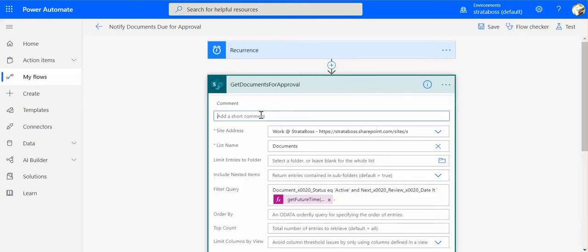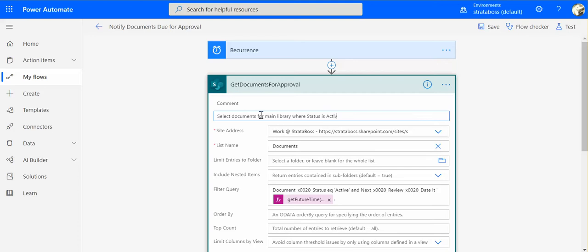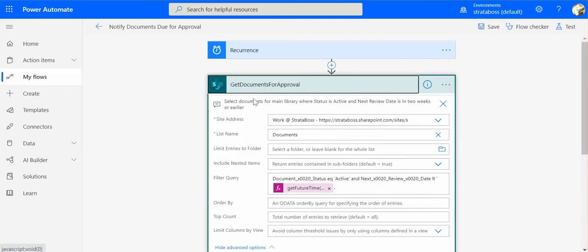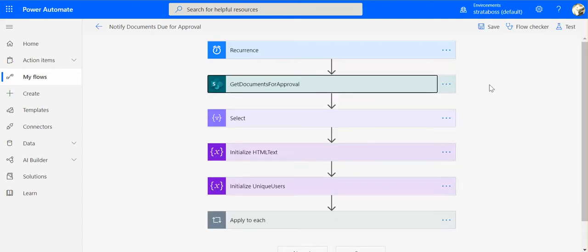So we say select documents from main library where status is active, and next review date is in two weeks or earlier. All right. So now if we expand that, we can see the comments here.